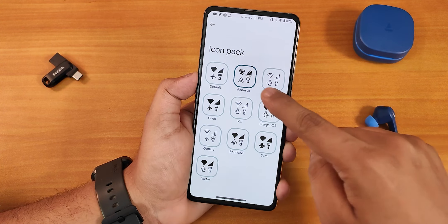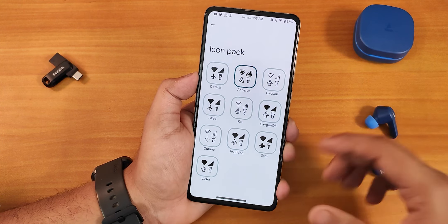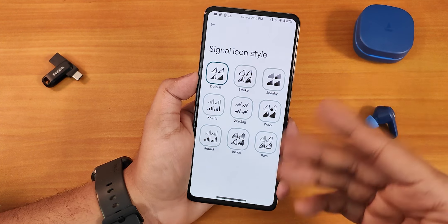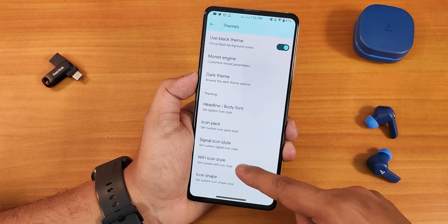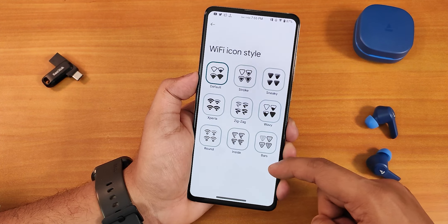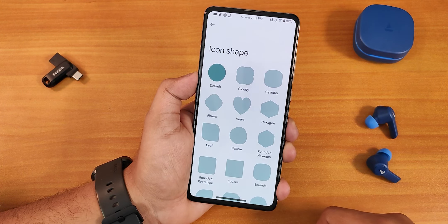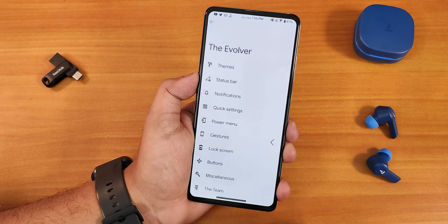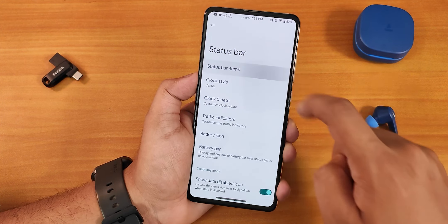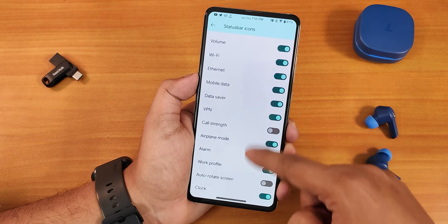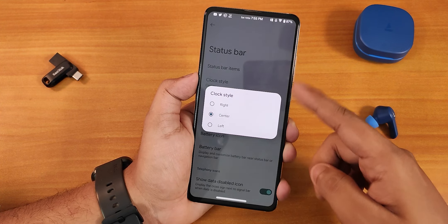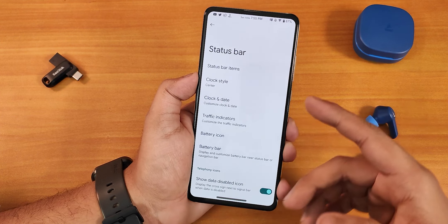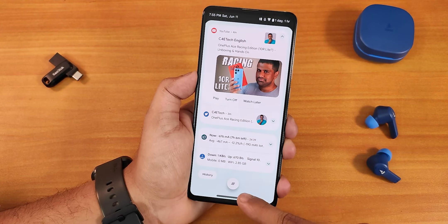Icon packs are available — I'm using the Akira one which works perfectly fine. We have signal icon styles you can change to stroke, zigzag, etc. Wi-Fi icon styles can also be changed, and there are a plethora of icon shapes present. In status bar settings inside status bar items we have headset, Bluetooth icons, and the clock style — you can change the position to right, left, or center.